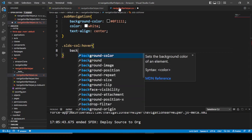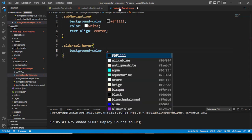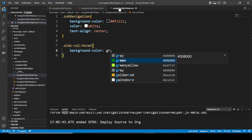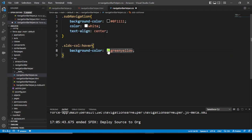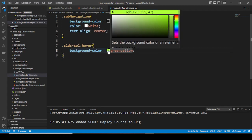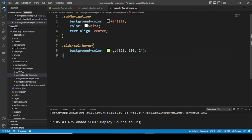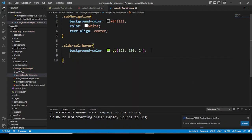For the hover effect, we set the background color to a green shade for now. The text color stays the same. Let's see if the hover effect works or not.